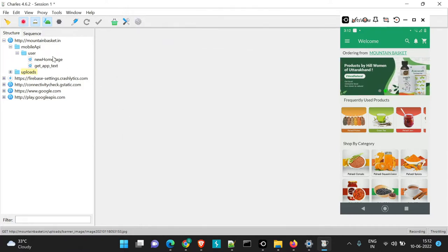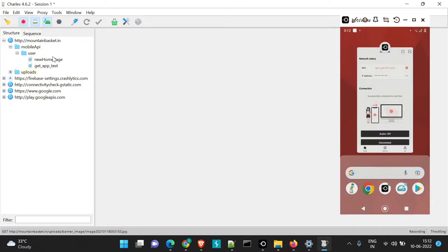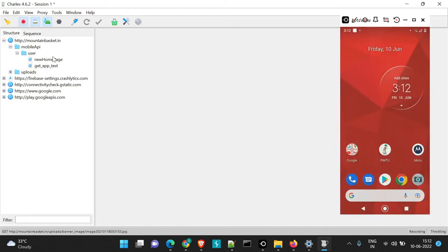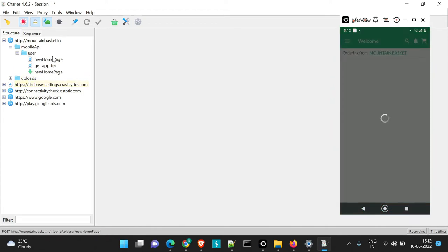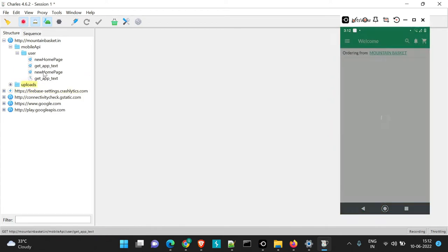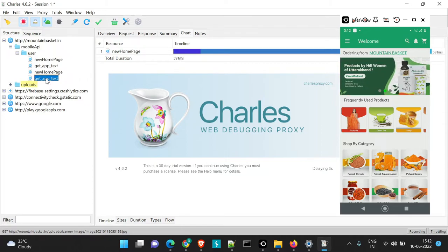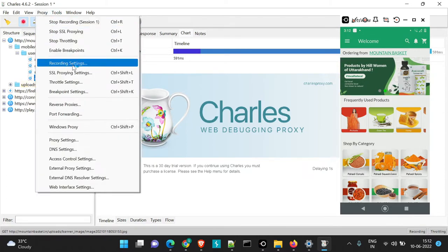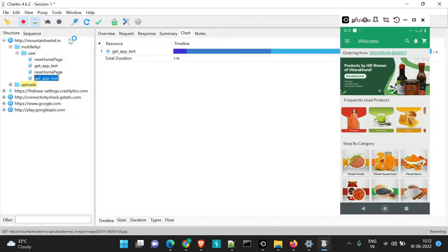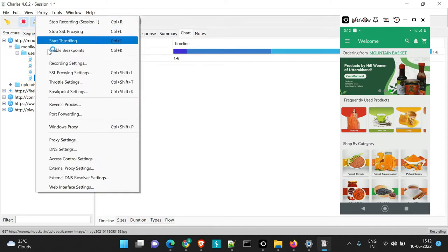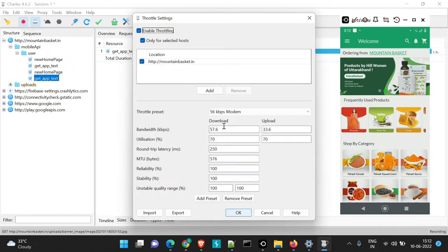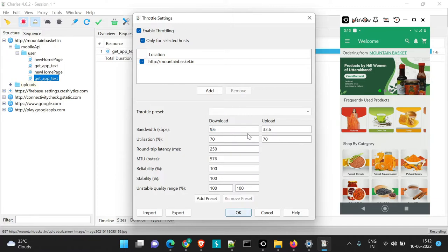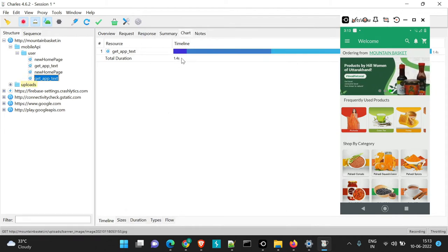So we will just try to perform actions on our mountainbasket application and you will see now the time limit has increased. Similarly if you just want to change the settings and check. So I'll just stop throttling and go to throttle settings. And here we will say we don't want to use the one which is present. I just want to set it to 9.6 kbps and say OK and let's see what is the behavior now.